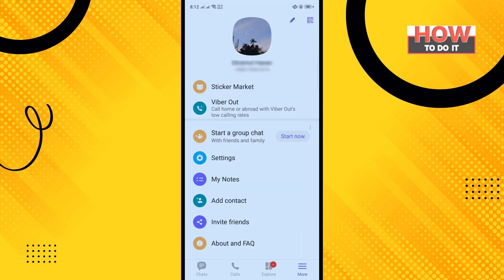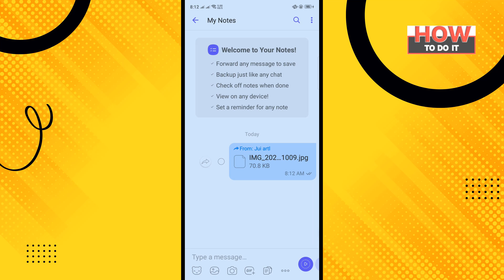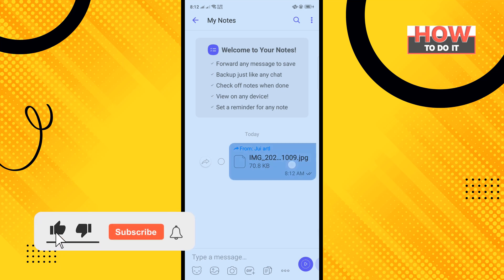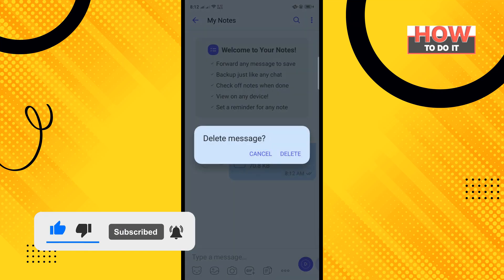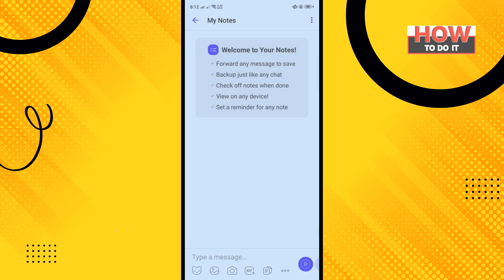Now if you open your My Notes, here you will get the messages you have saved. If you want to delete any message from these notes, long press the message and tap Delete.